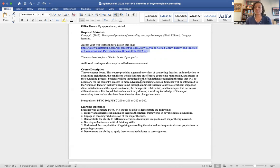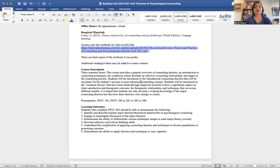This course is focused on foundations of counseling and theories — looking at what techniques are used for different theories, what theorists believed, how they came up with their theory, what their background was, and of course how that theory approaches working with a client when they come to us for counseling or therapy.